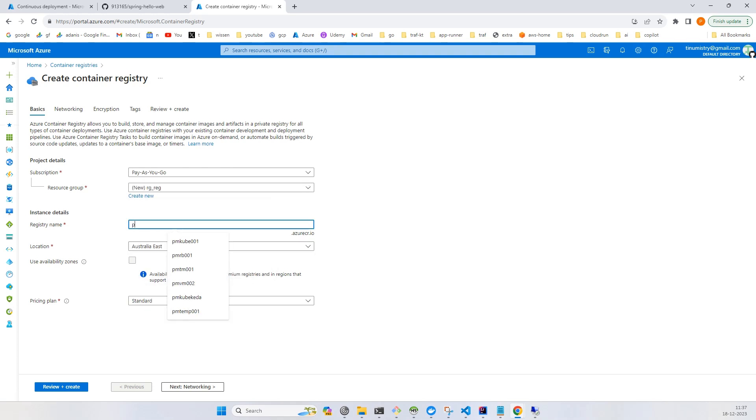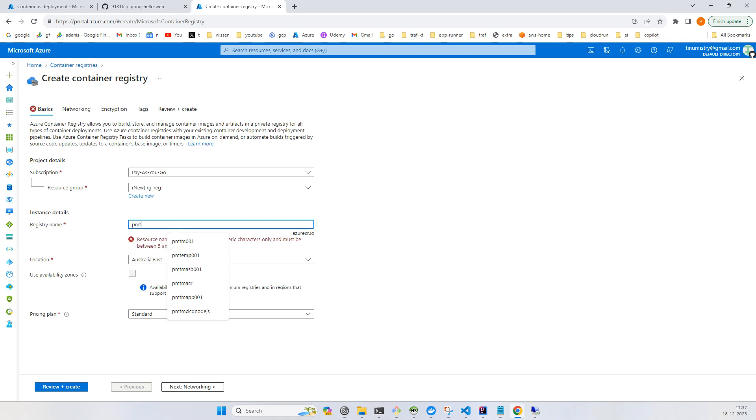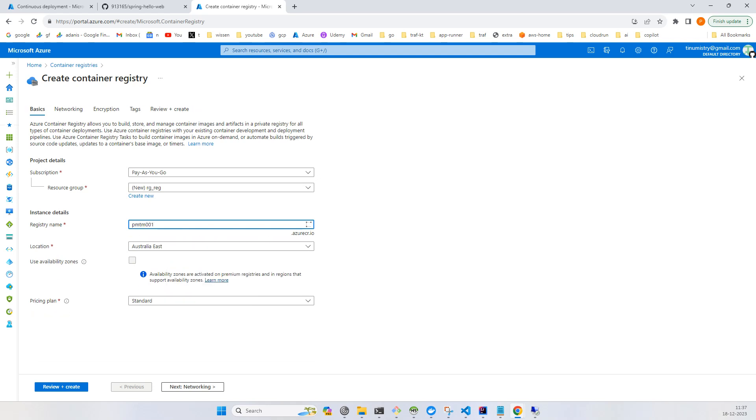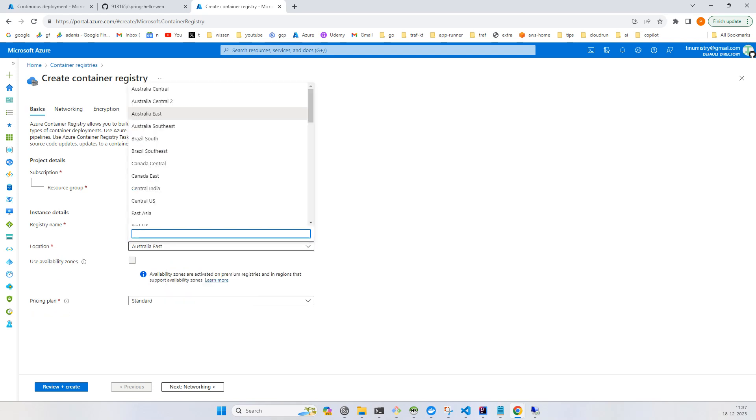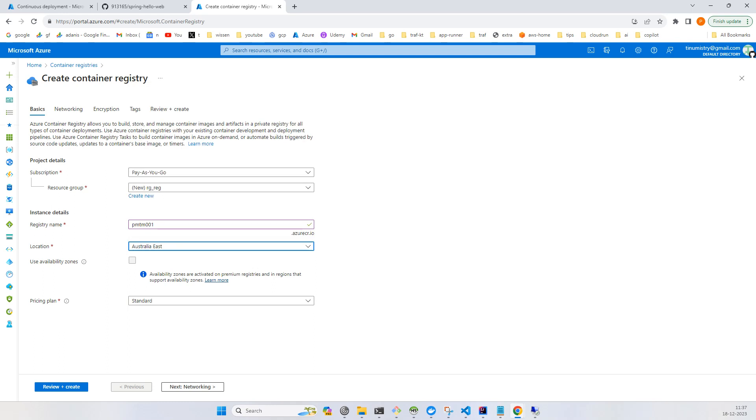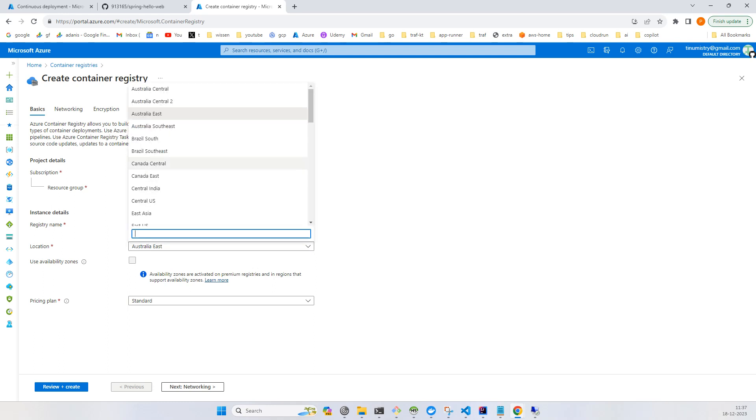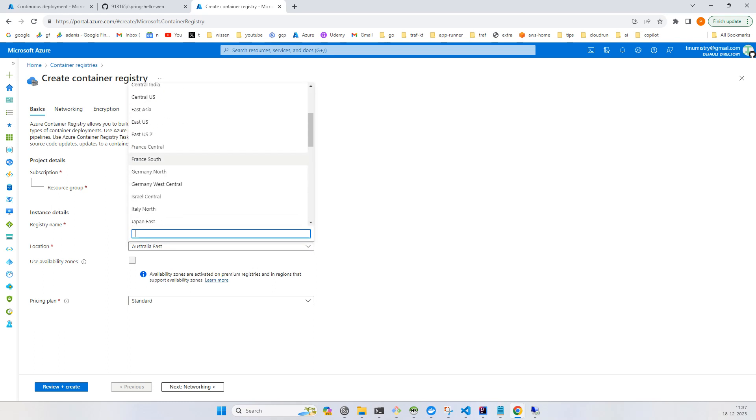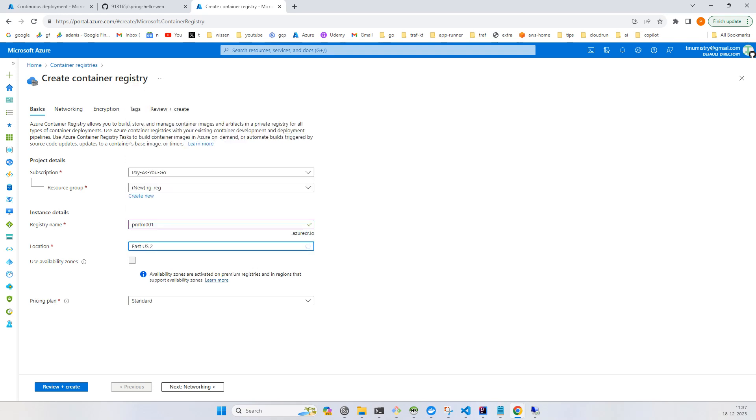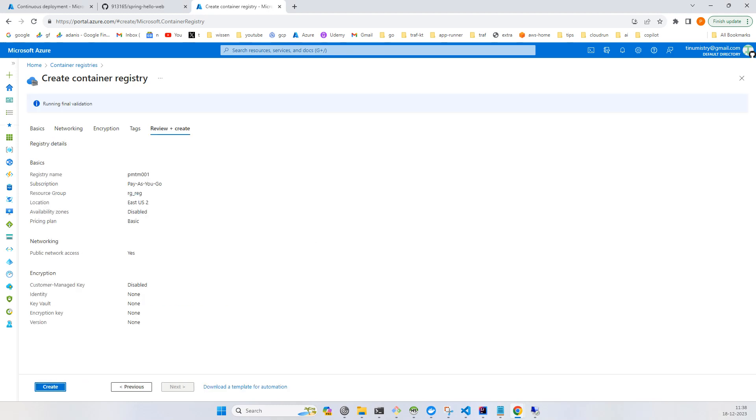For location I will choose Central US or East US 2, and I'll go with the basic tier. Just review and click create. Once the validation passes you can click on create.